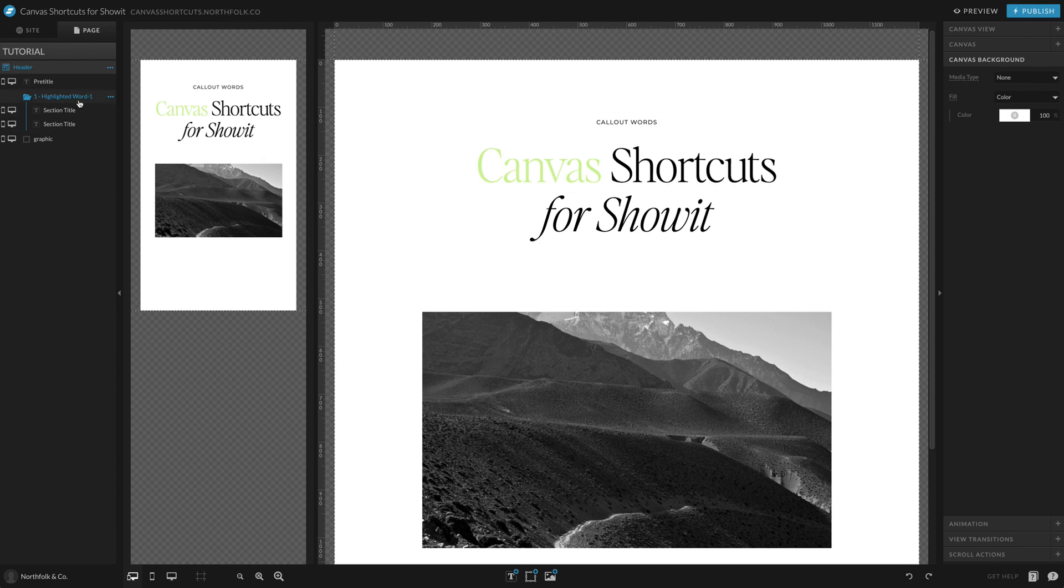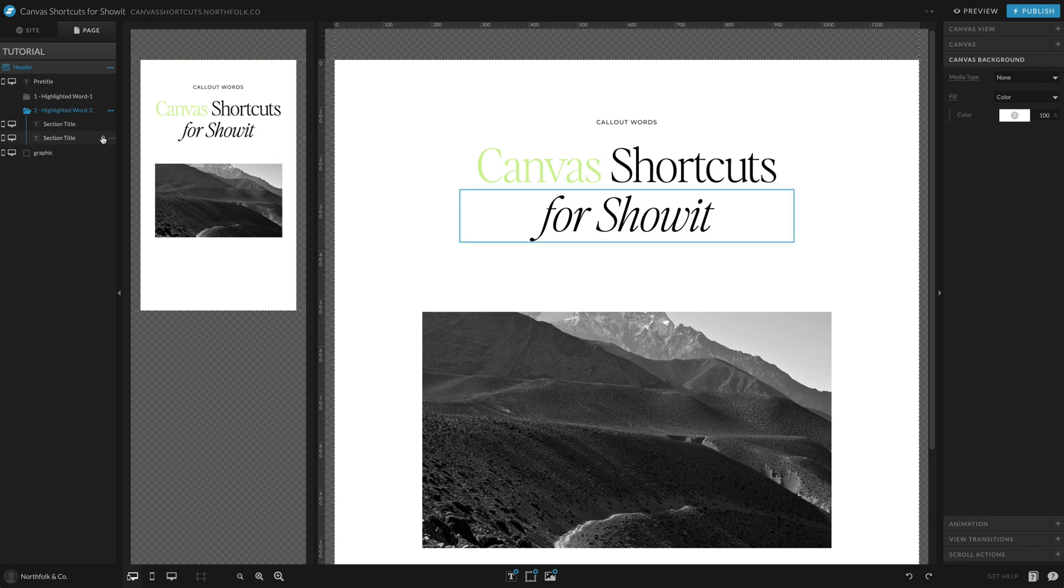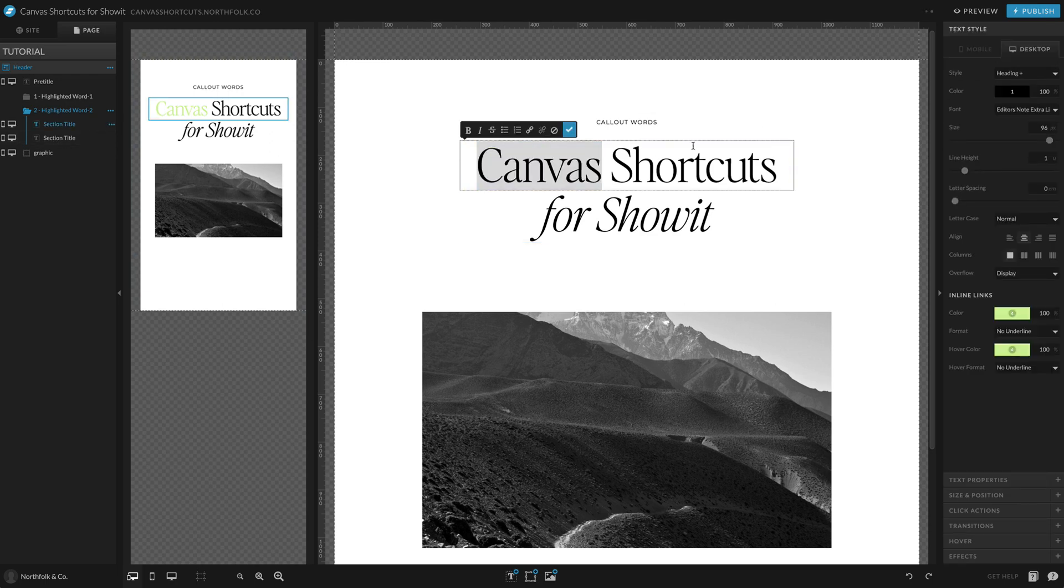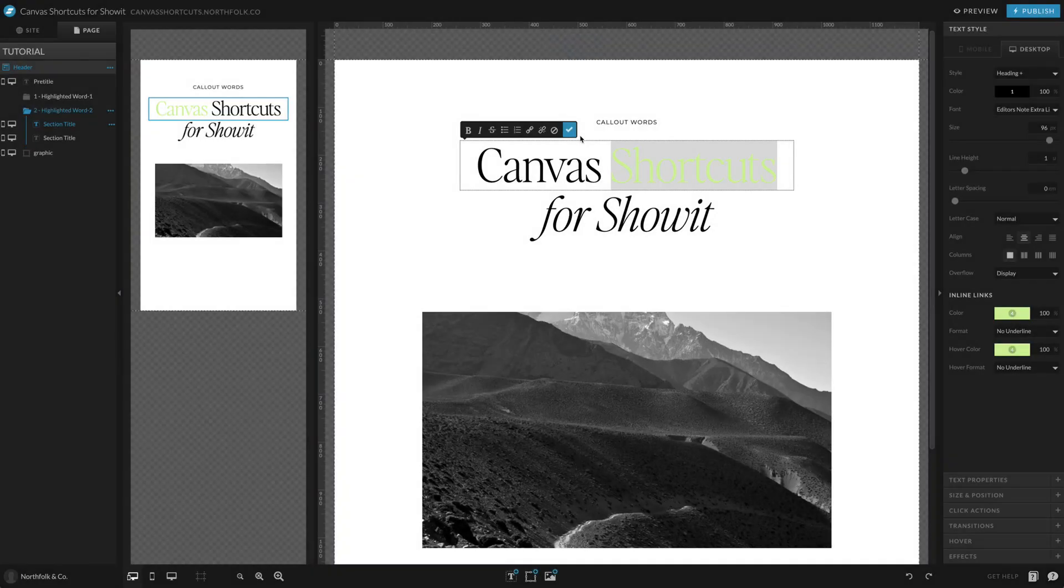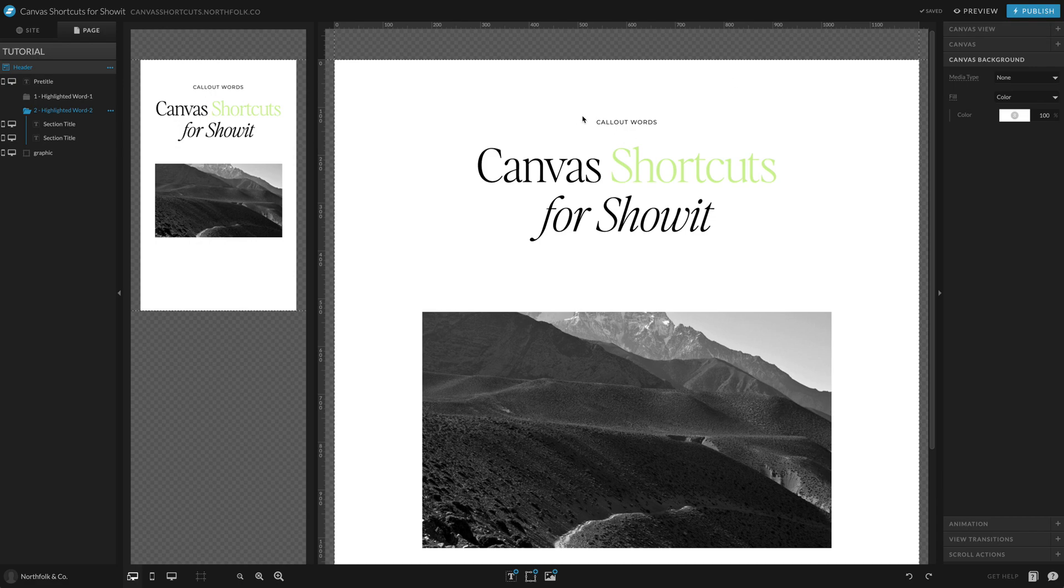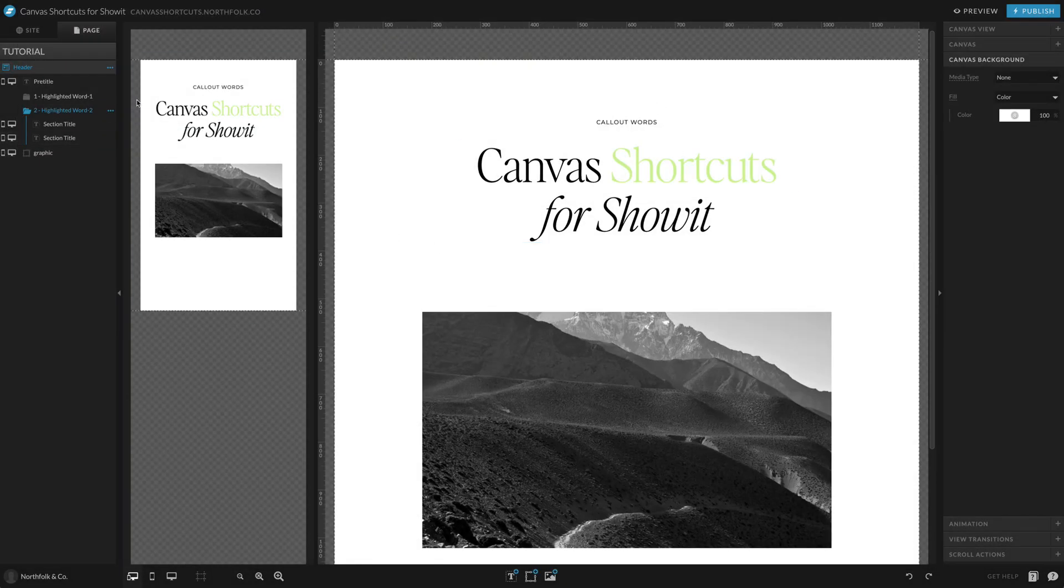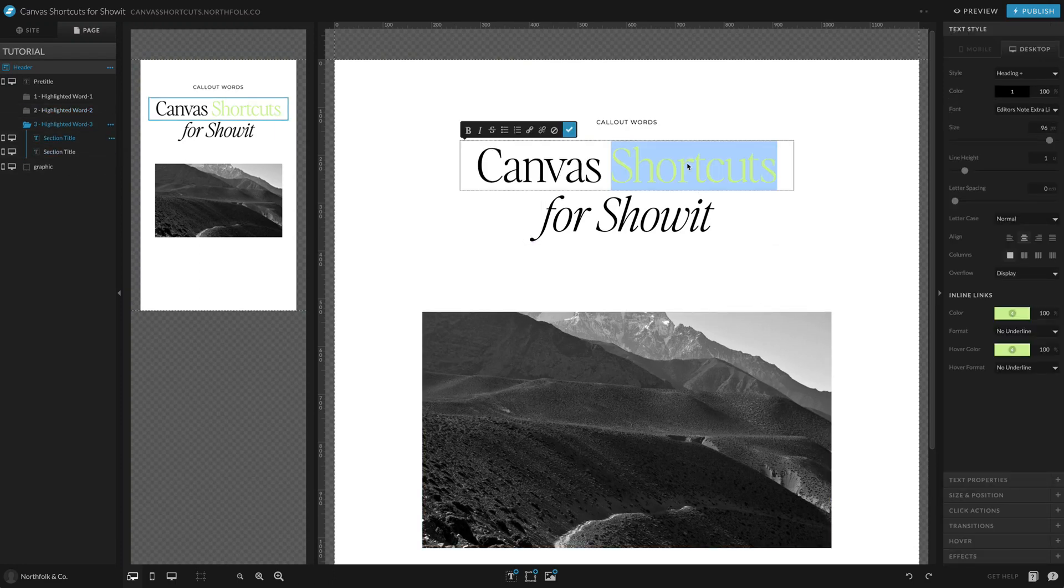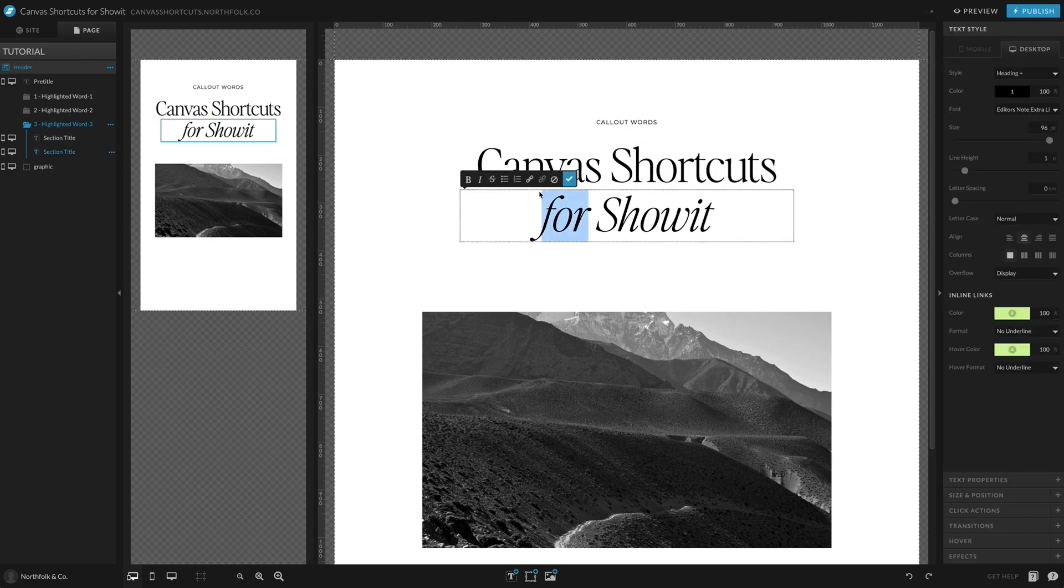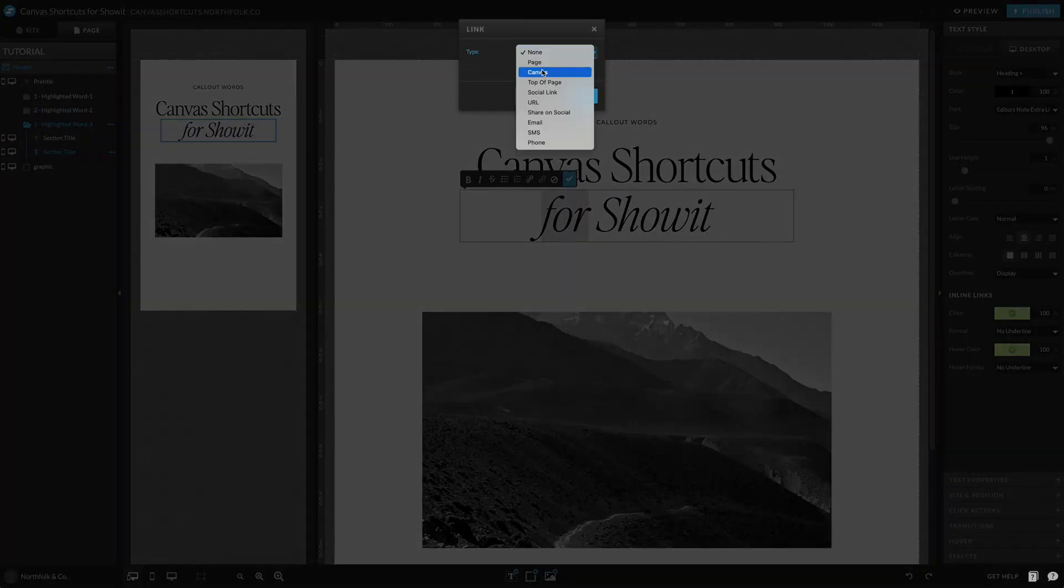Now I'm going to go ahead and go to my canvas view and duplicate this and I'm going to do this word by word. So that way I'm not having to do too much. So I'm going to select that first word that I had linked. I'm going to unlink it and link up the second word. So I'm going to link it to canvas, this canvas and save. Okay. So now when we preview it, there will be nothing happening yet. Because once we have them all done, we need to set up a transition.